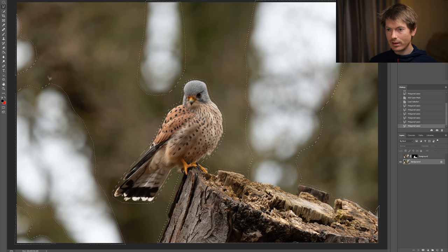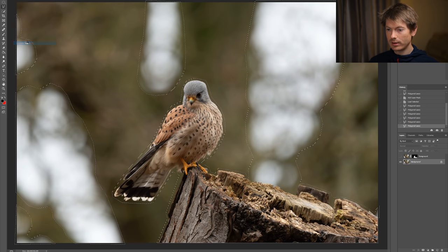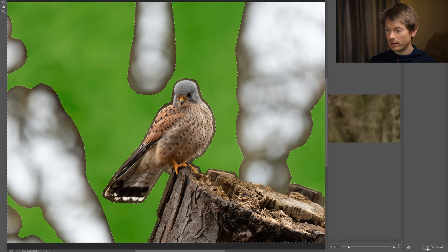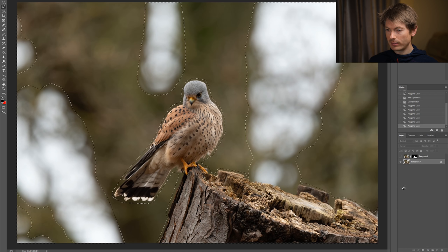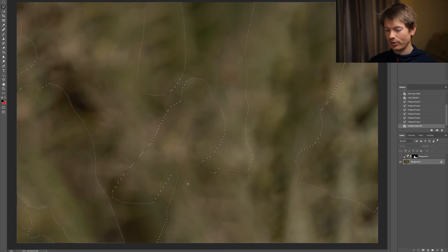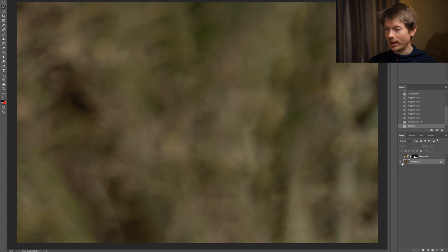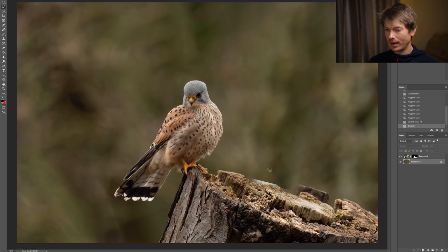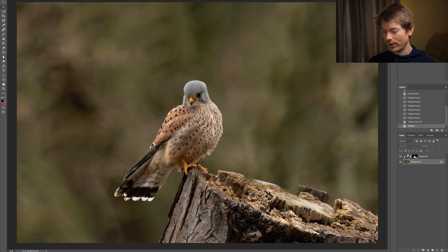Now that everything is selected, we're going to go to Edit > Content-Aware Fill, then just click OK. This might take a few seconds. And there we go — no sky showing, no foreground elements. We'll hit Ctrl+D to deselect. Then we're going to unhide our foreground layer. This already looks pretty good — we've basically got a completely clean background. There is one problem down here where there was a bit of sky intersecting the tree stump, so I'll show you how to fix that.